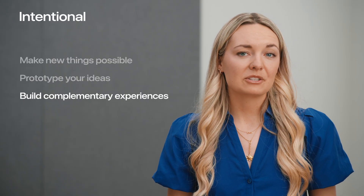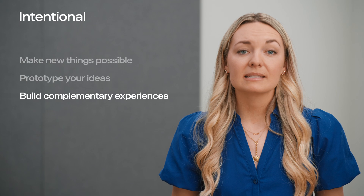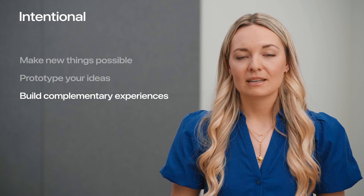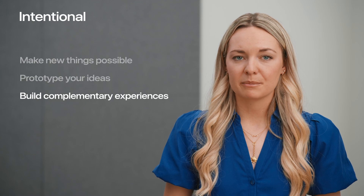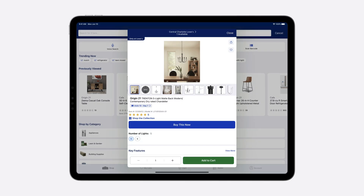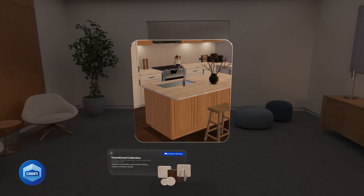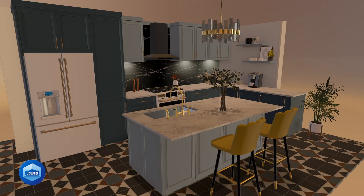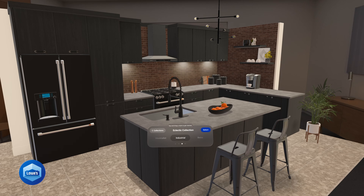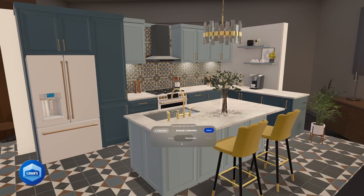The last consideration for thinking about intentional experiences is to build something complementary. This is a great approach if your app has a large feature set that may be less relevant on the platform. Lowe's is an excellent example. Their iPad and iOS apps are full of features from inventory to store maps and product calculators. On Vision Pro, they've built an app entirely tailored to VisionOS called Lowe's Style Studio. You can step into an immersive 3D kitchen scene and customize everything from your backsplash to appliances.